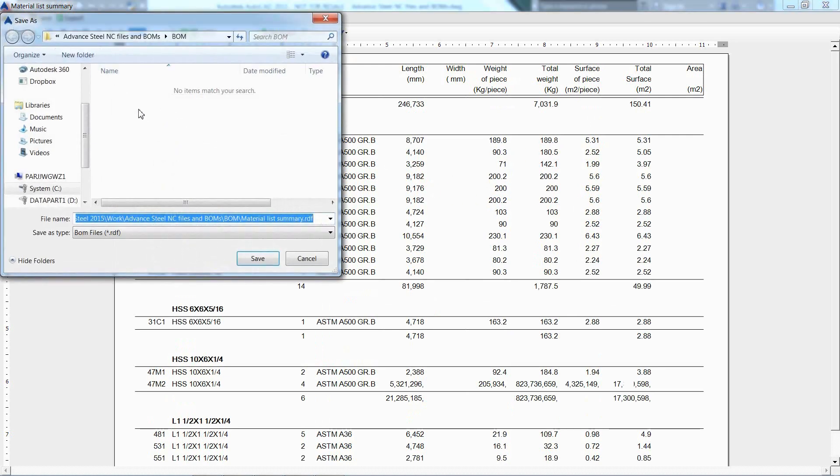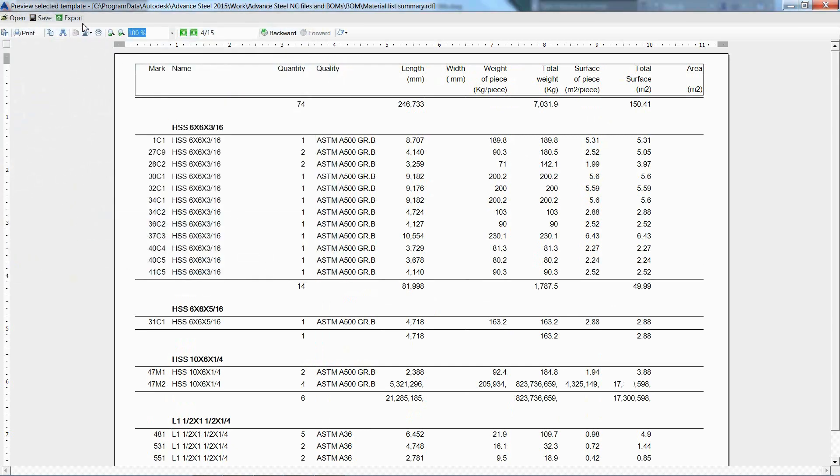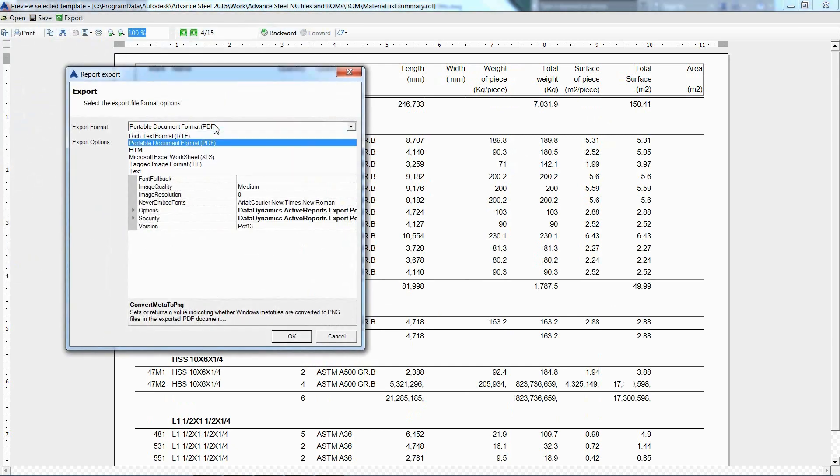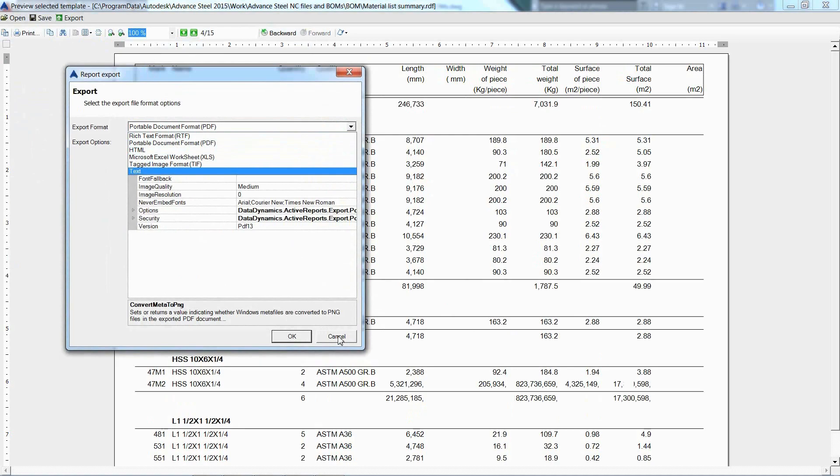It can then be easily printed, saved or exported to various file formats such as PDF or Excel.